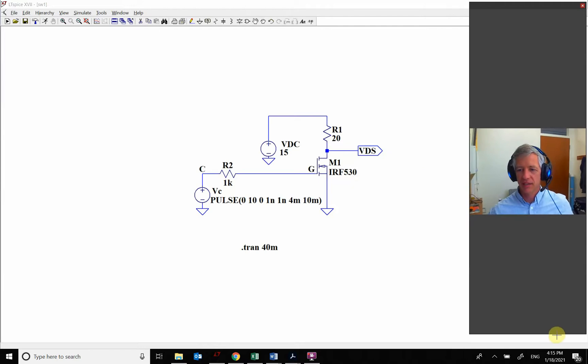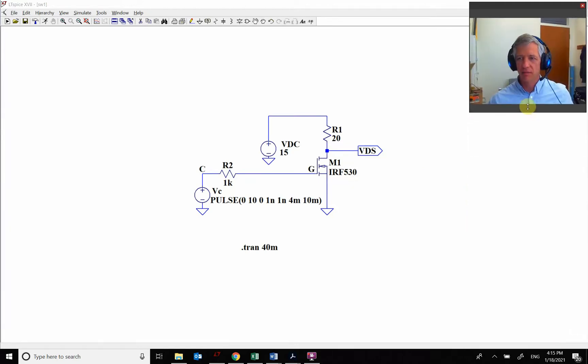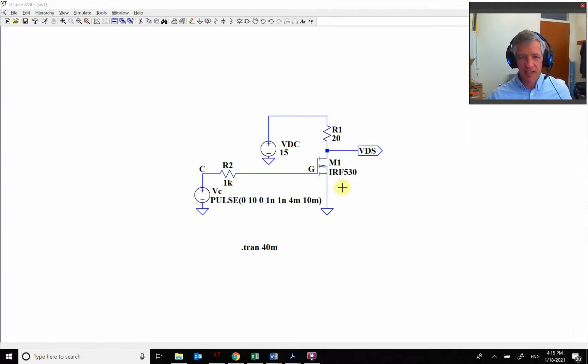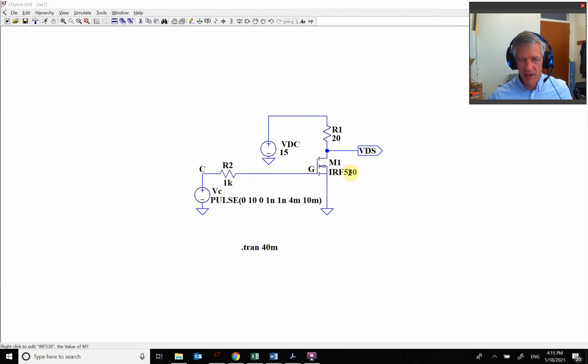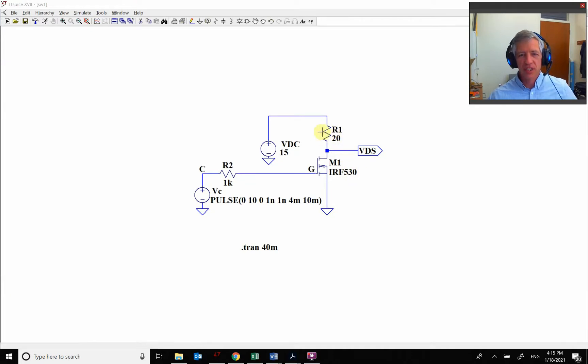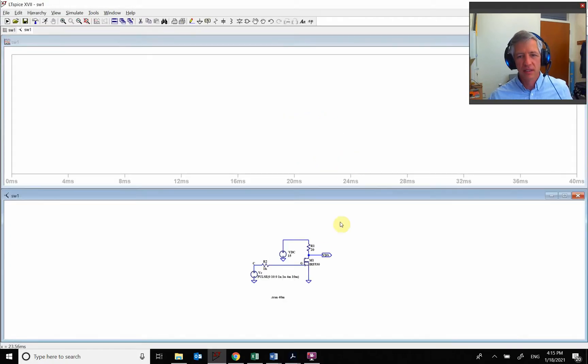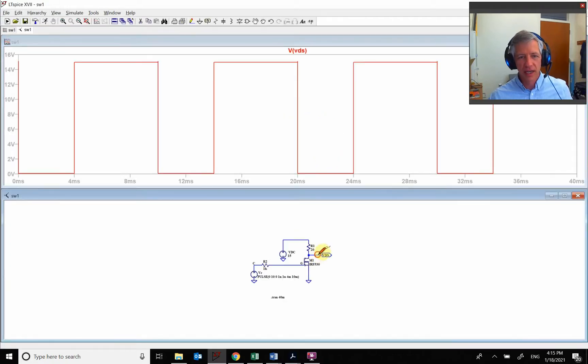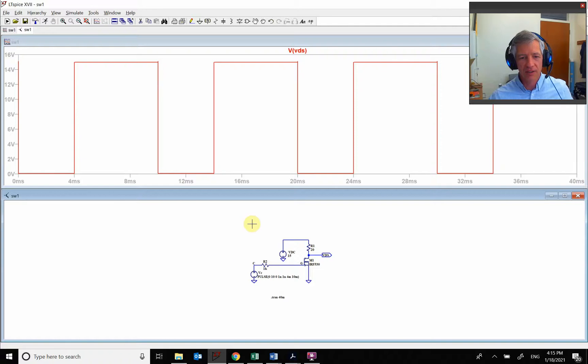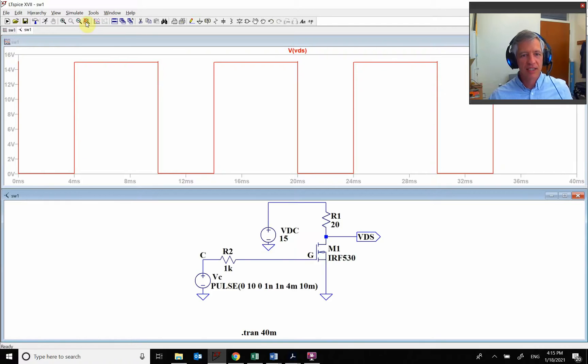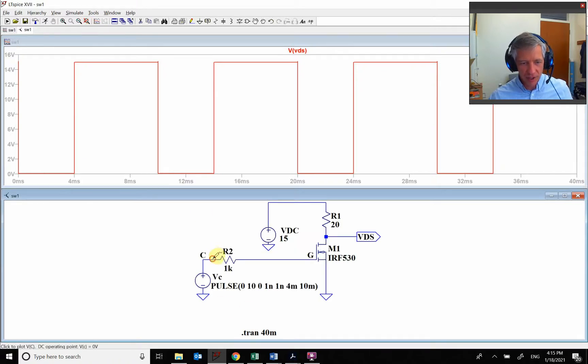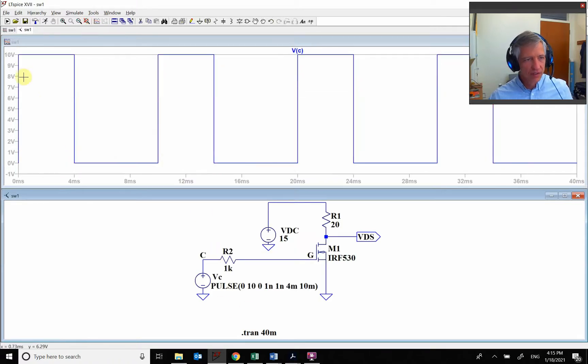So here is our basic MOSFET. We're using this IRF530 and we're going to be switching a 20 ohm resistor. When you run this and look at the voltage right here, it's going up and down. Everything is great except for the fact that we're doing 0 and 10 volts.